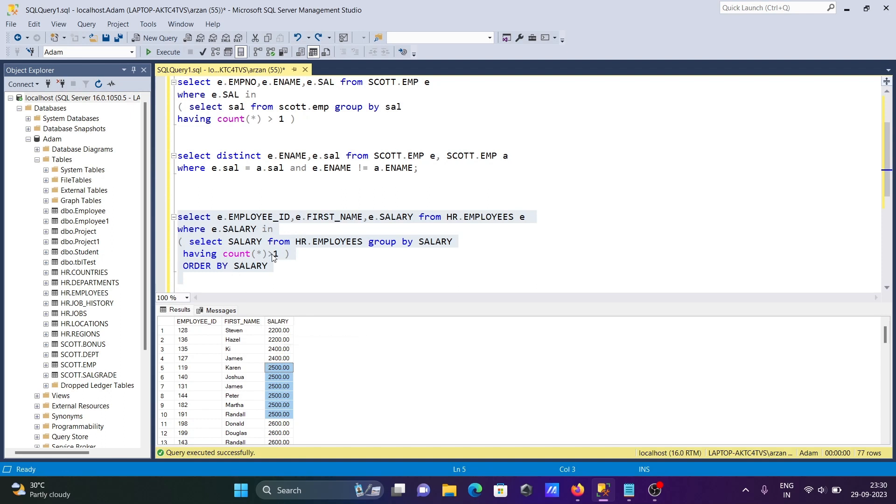So 6 greater than 1, that condition is satisfied. And here 2500 is for all these employees.